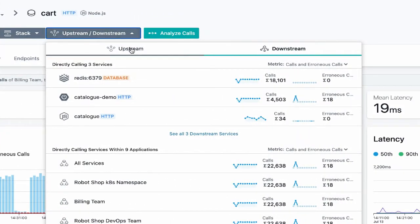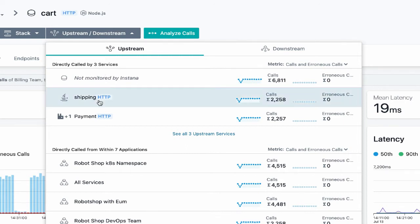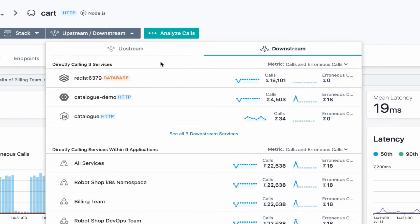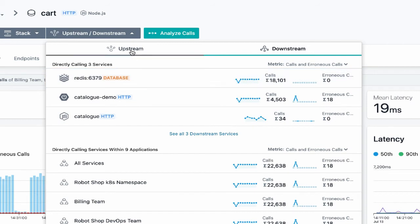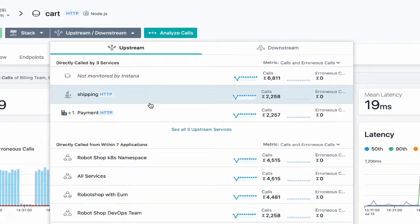Clicking on the upstream/downstream button allows me to visualize and navigate the logical stack of the service executions. So I can see, for example, that this cart service is directly called by the shipping and payment services, and that the cart service directly calls the Redis, catalog demo, and catalog services. And again, I've got key performance indicators in each case, helping me understand what's going on without requiring me to drill into the individual service dashboards.